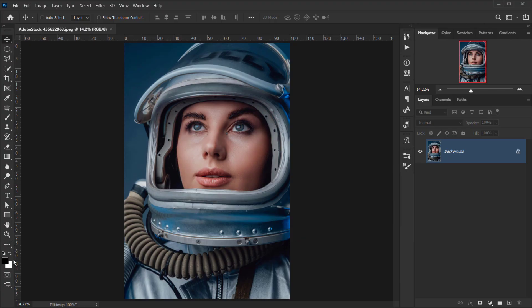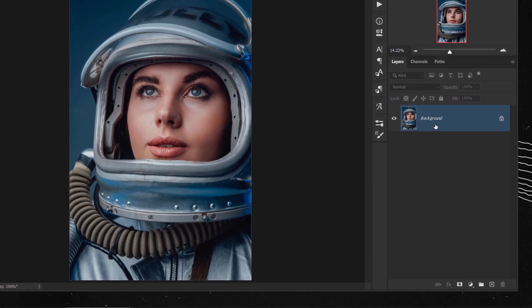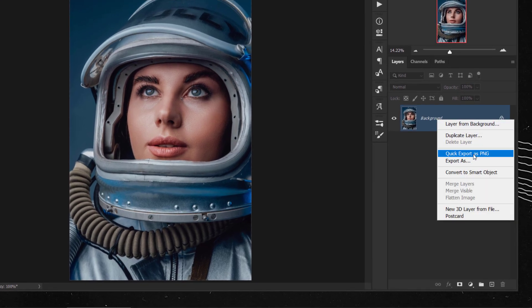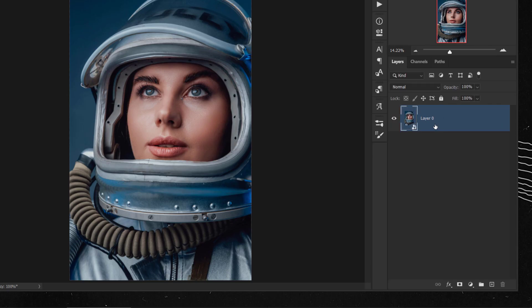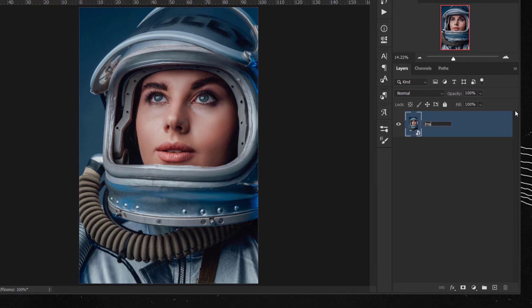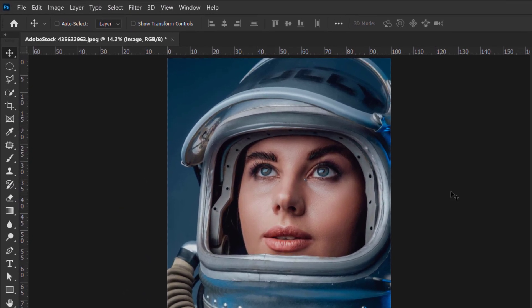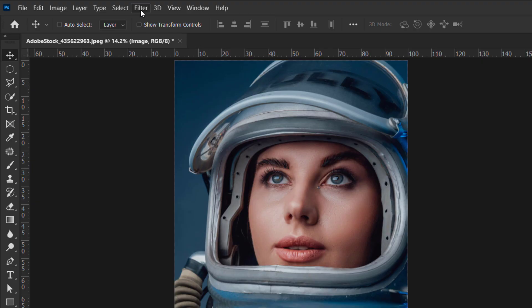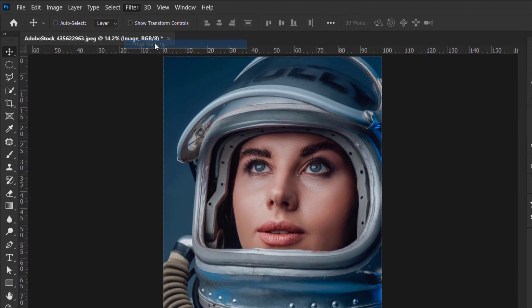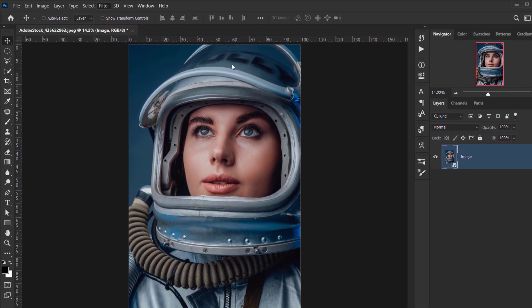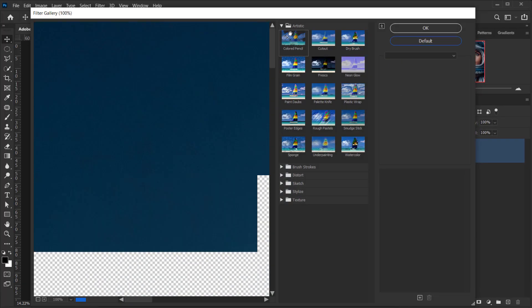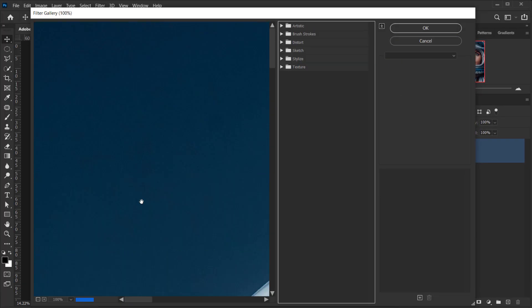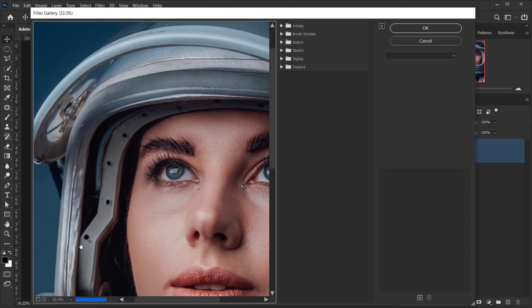Alright, so yeah, the first thing that I want to do is actually to convert this to smart object. And let's rename it to image. And then I will go to filter and we'll choose filter gallery. Let me press control default and make everything back to the default.